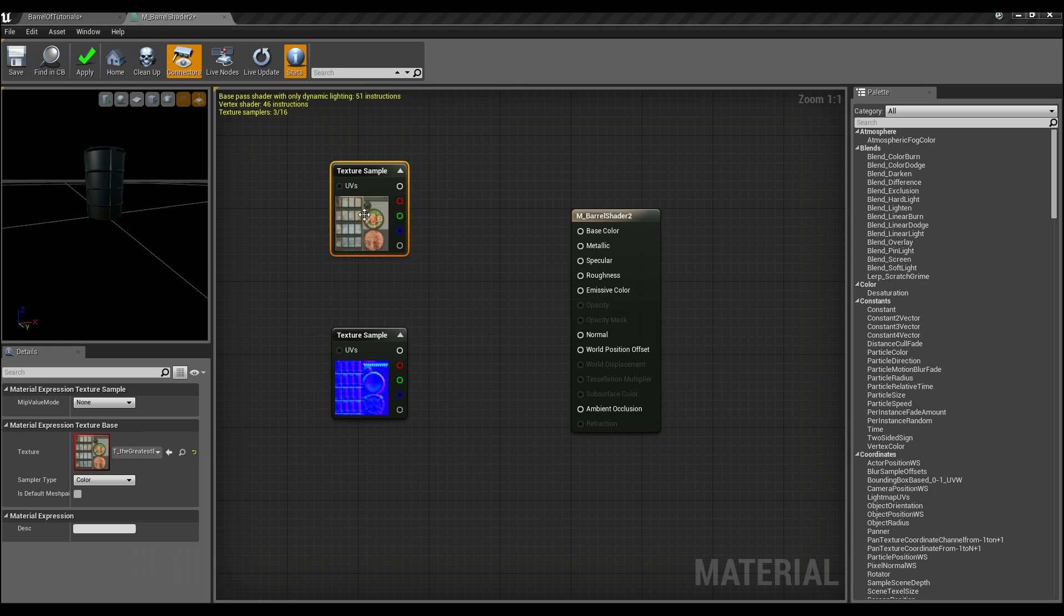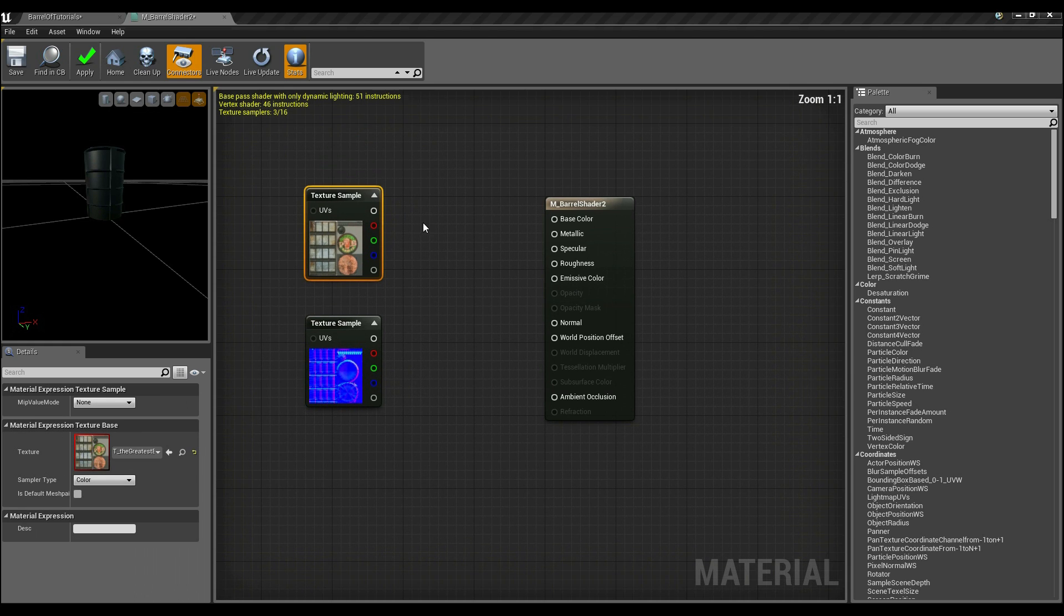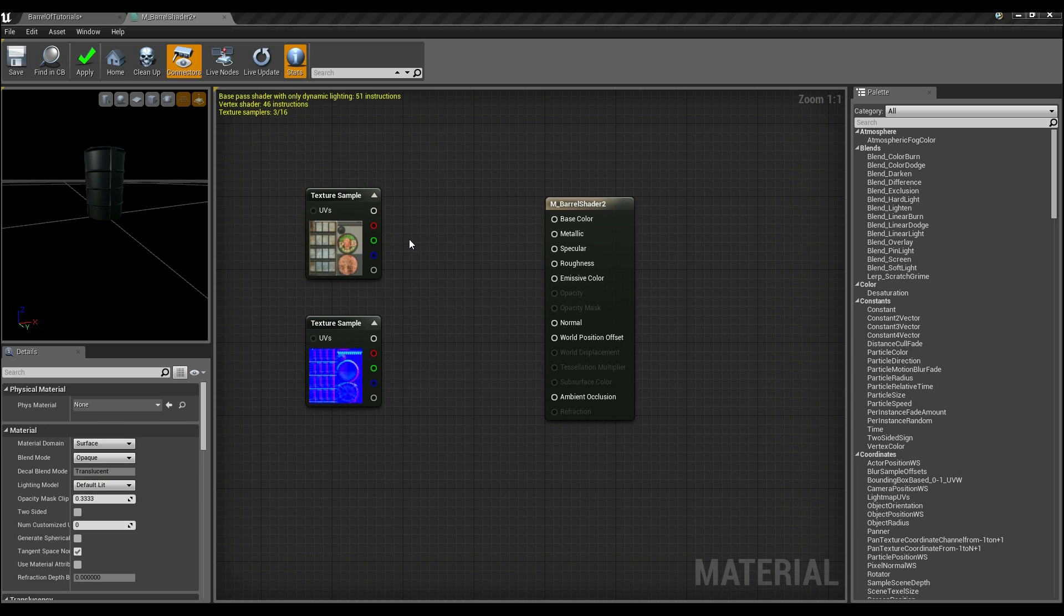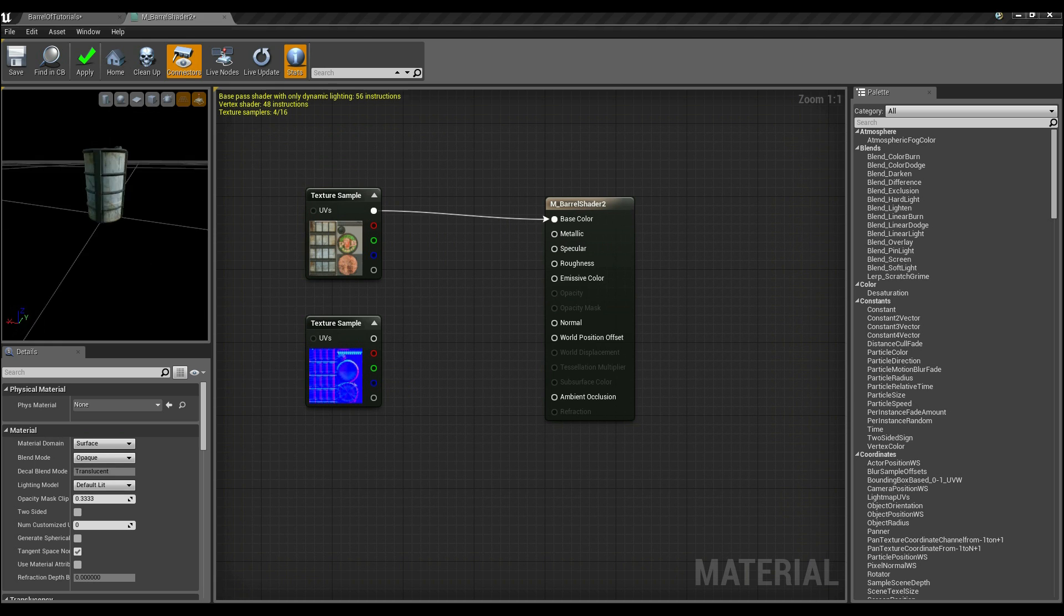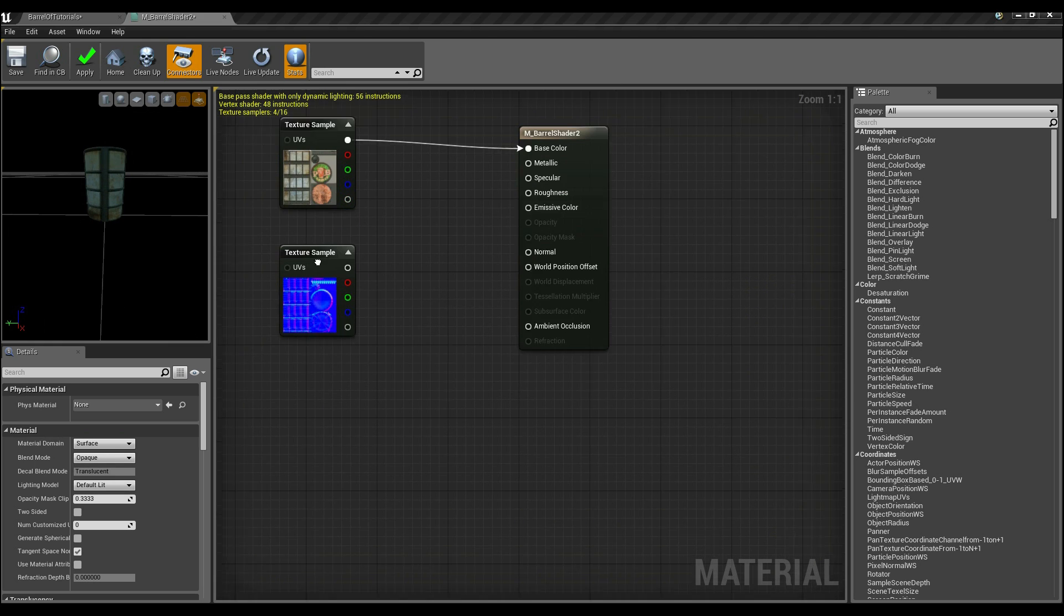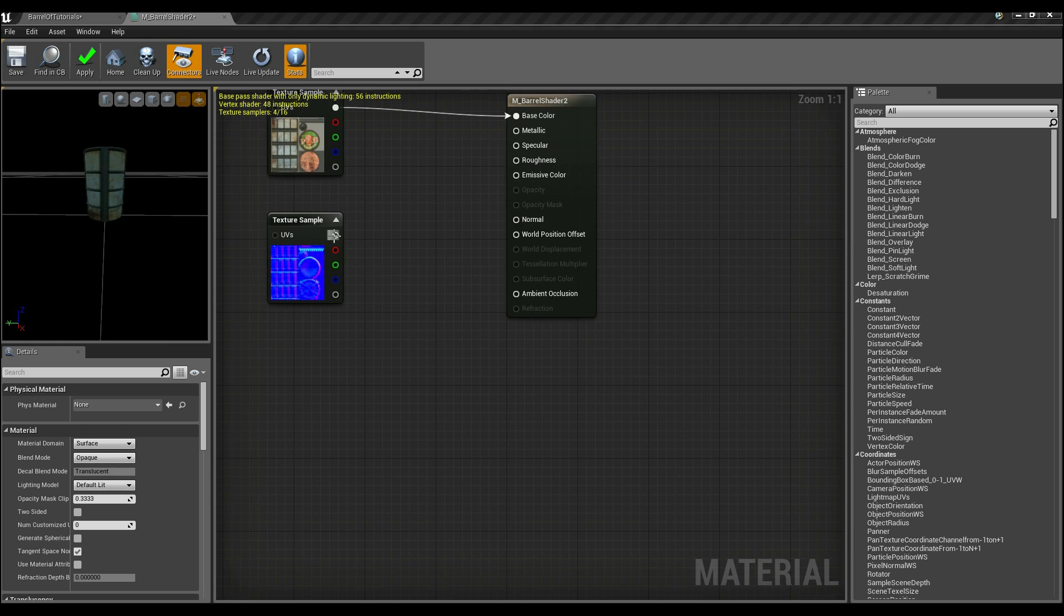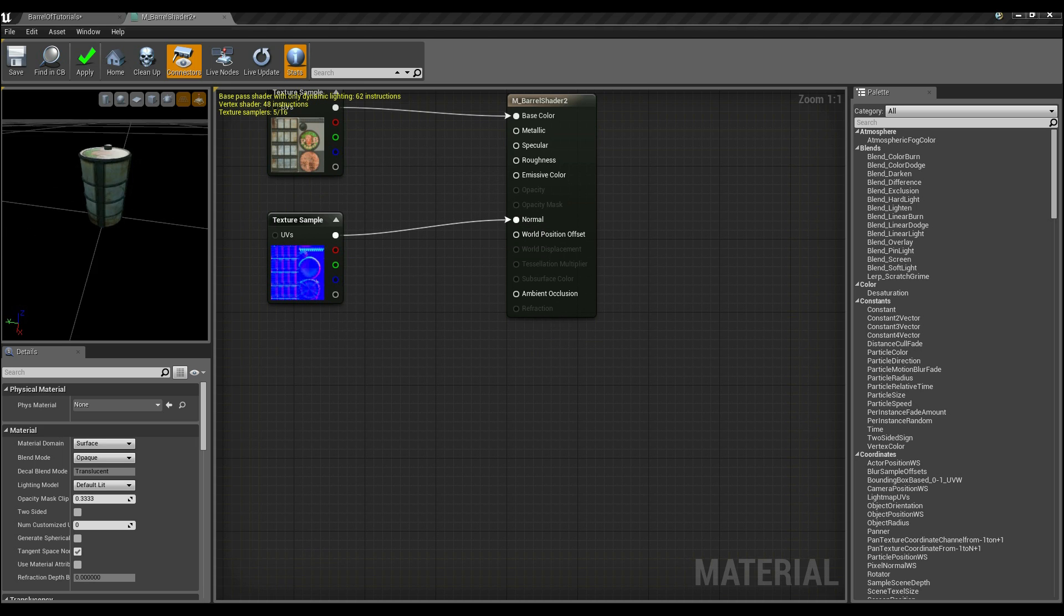So once that's done, all we need to do to actually see what's going on is, I'm going to click here and connect that to base color. I'm going to click here and drag it to normal. We now have a normal map working off of a barrel.